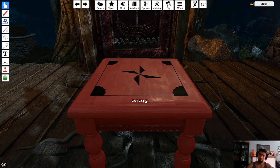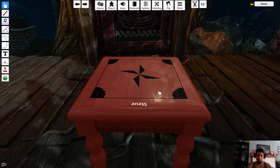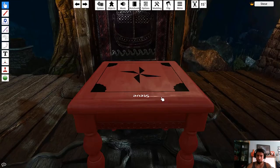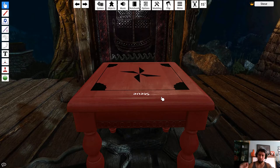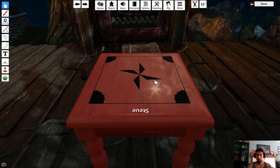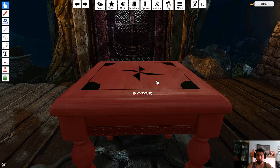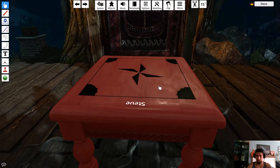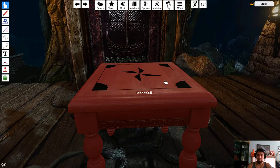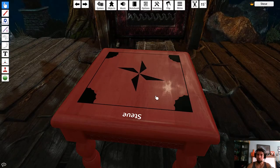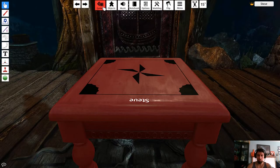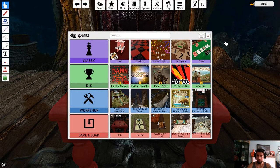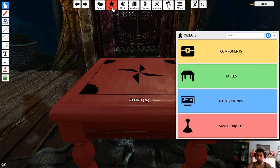Hey, what's up guys. This is going to be a quick tutorial on Tabletop Simulator — how to create basic maps, and then we'll work our way to 3D maps. I like to cut straight to the chase. When you load up and create a server, you can do single or multiplayer. The first thing you're going to see is a table, and we're going to want to switch it.